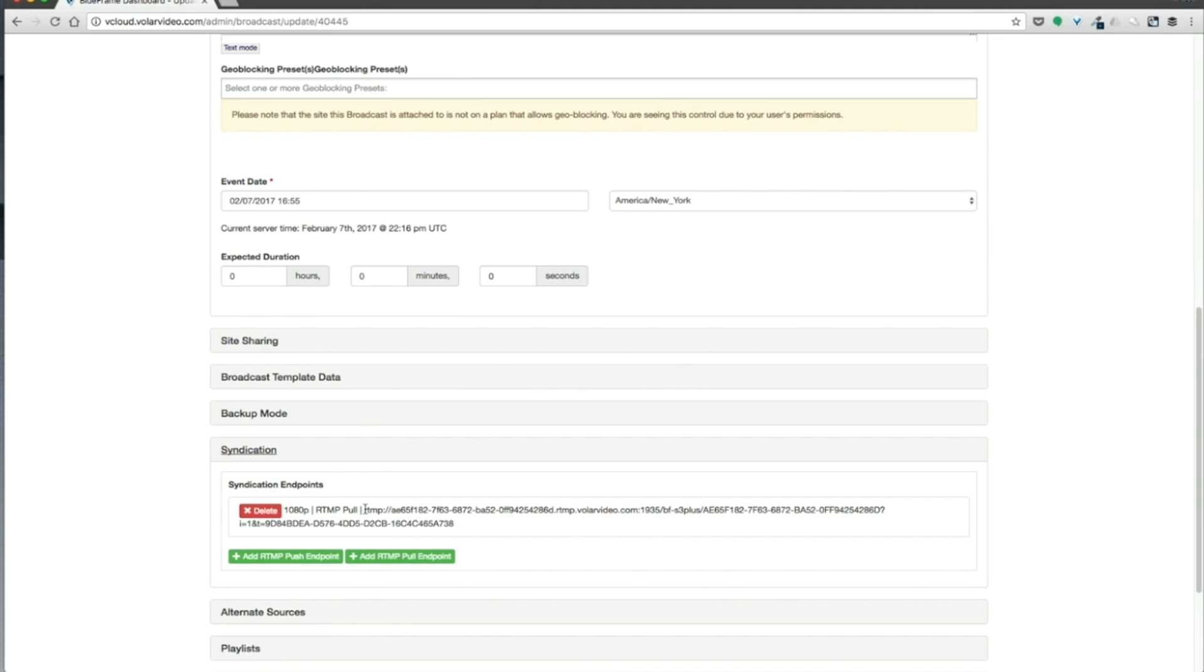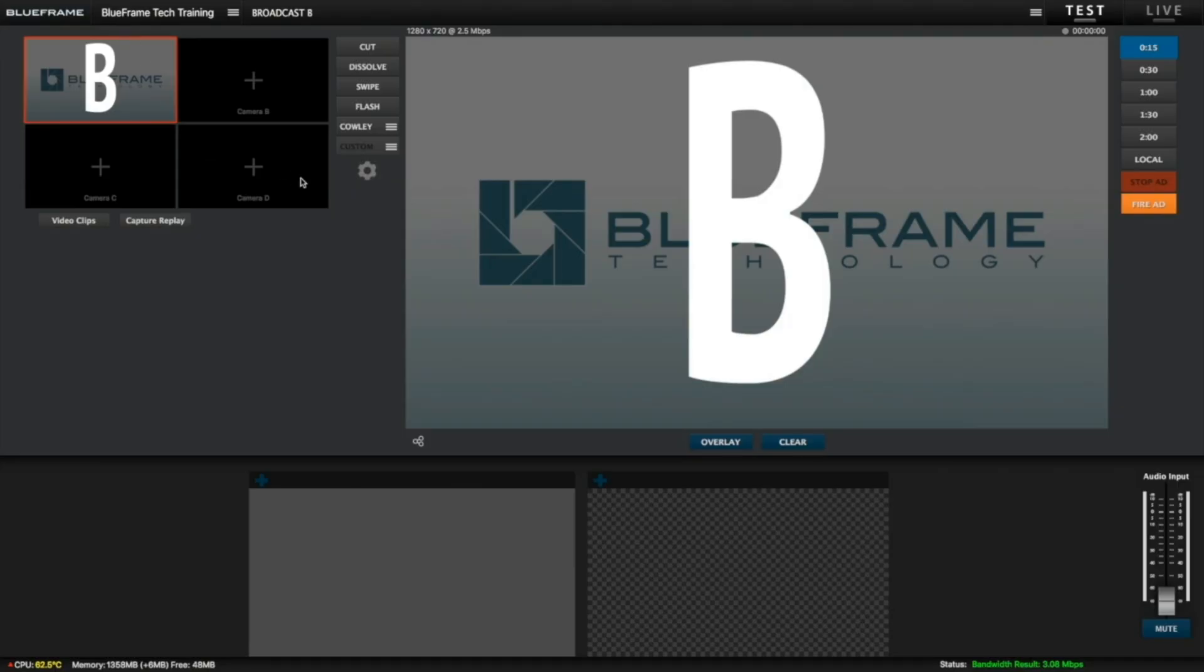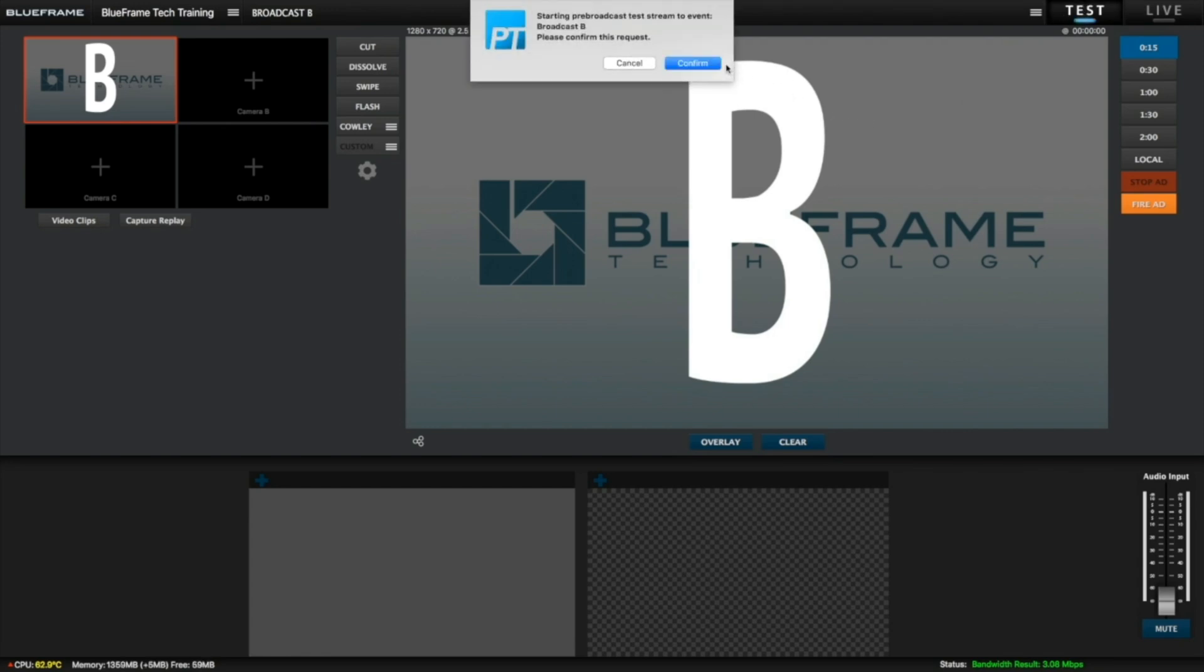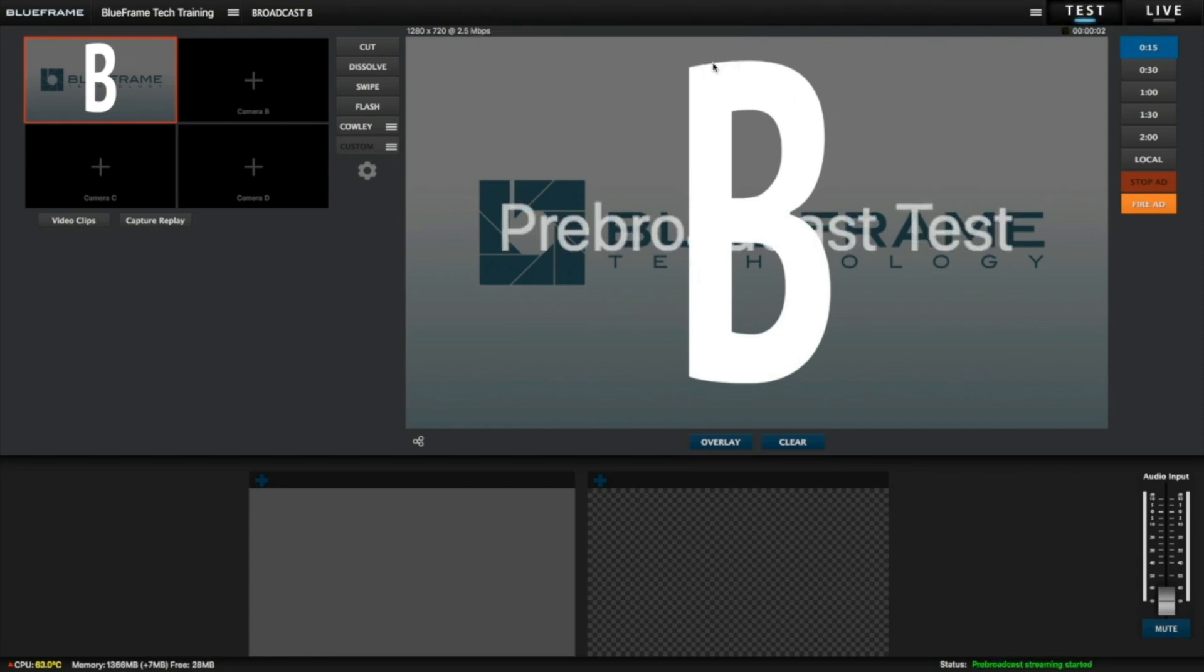So I'm going to switch over to Broadcast B in that Production Truck on a separate computer. Over here on our second Production Truck running on another computer, we're going to put Broadcast B into test mode, and then we're going to go to live.